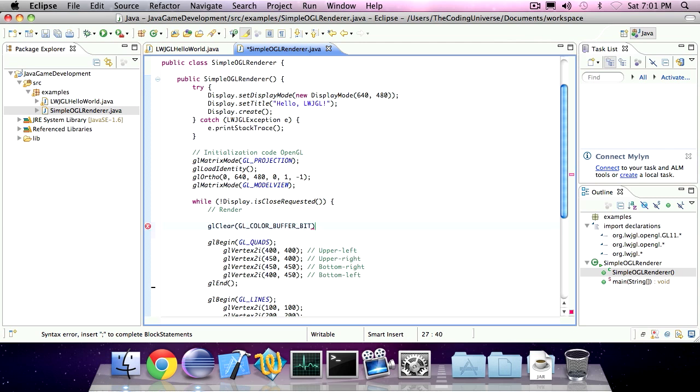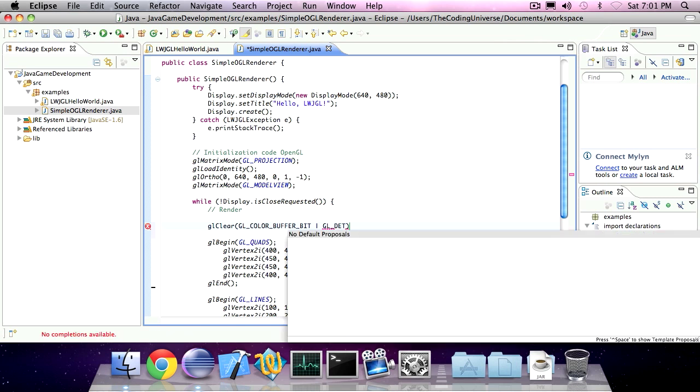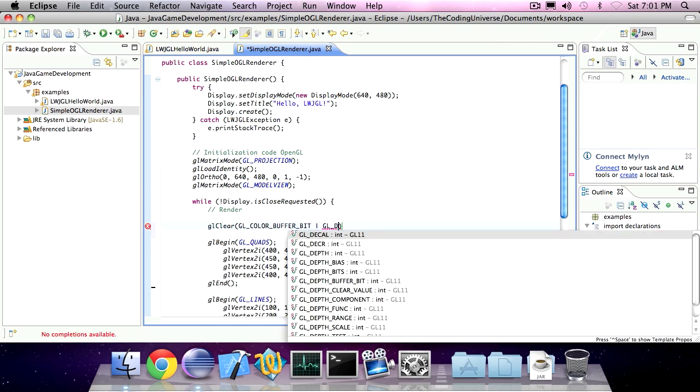And if you're using 3D space, you'll put a bitwise or and specify glDepthBuffer bit.